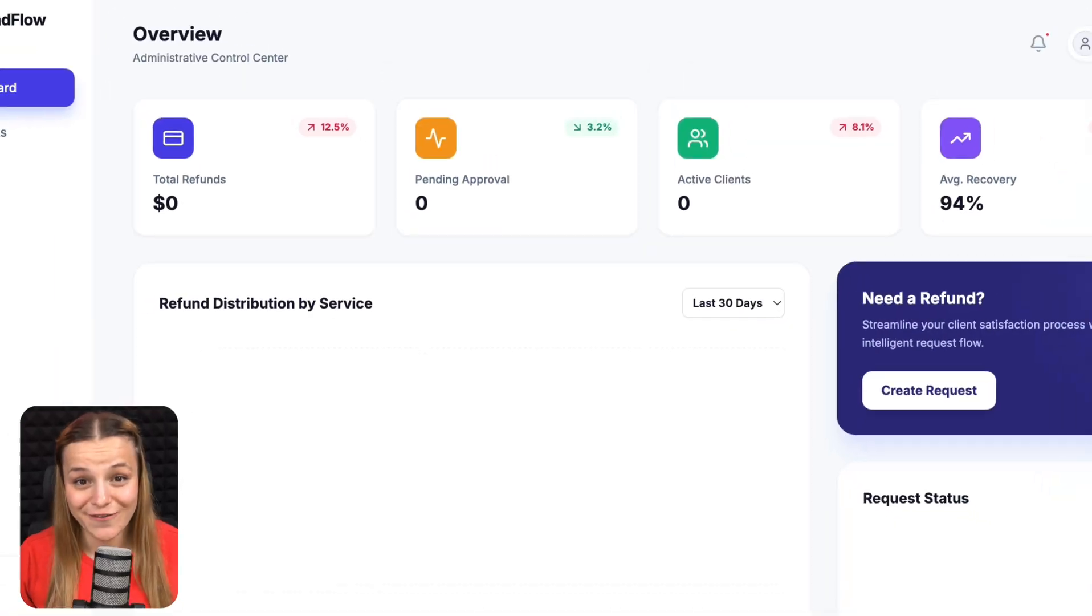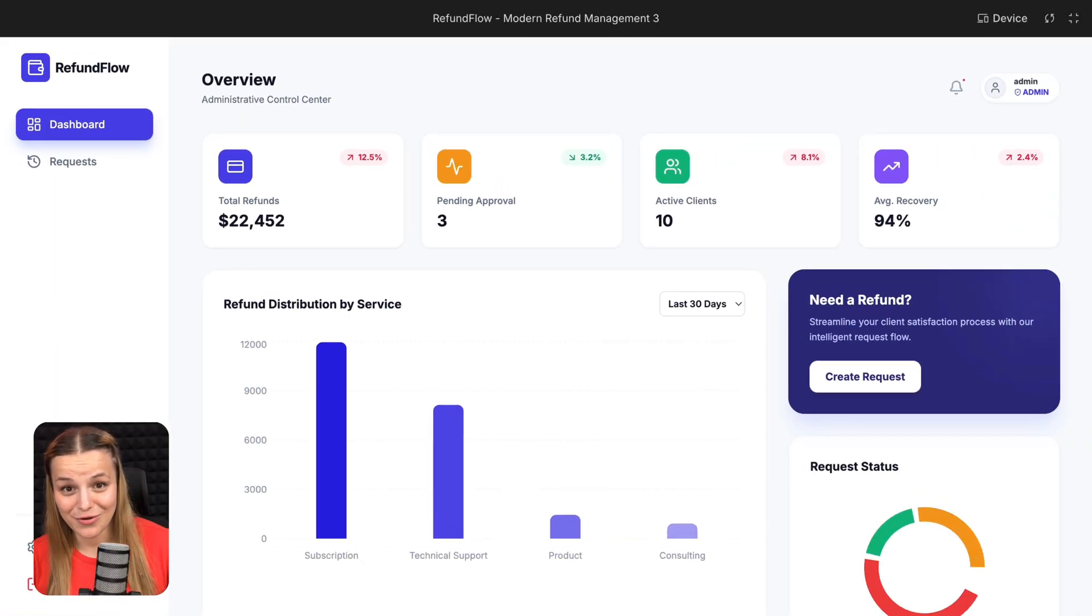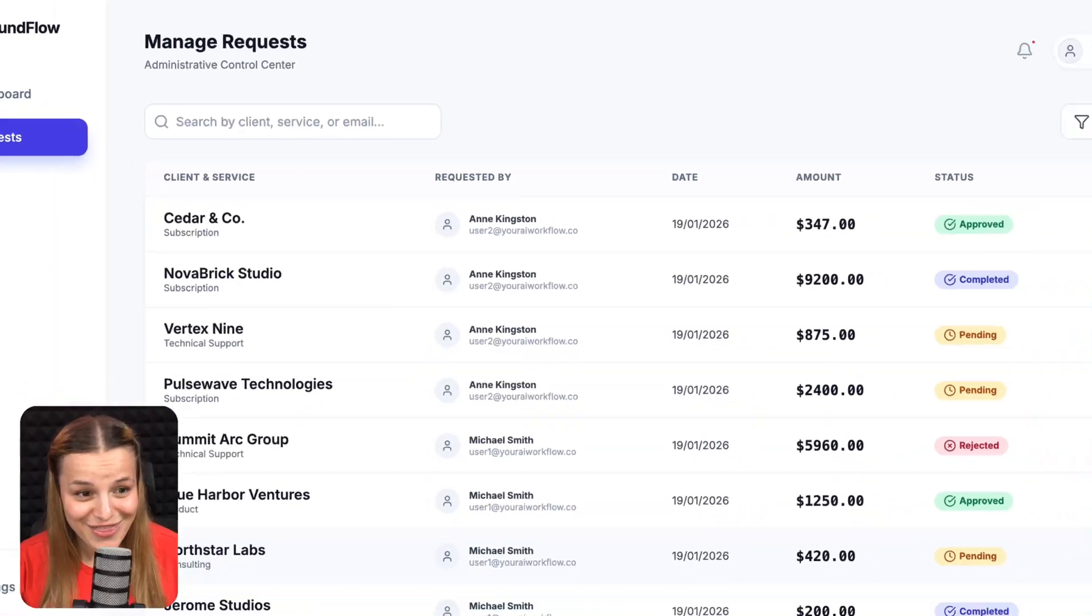If you're a business owner, I'm sure you've vibe-coded a custom tool for your company before, but did you know that you can actually make it fully functional with admin and user roles and save yourself hundreds of dollars in SaaS bills every single month?